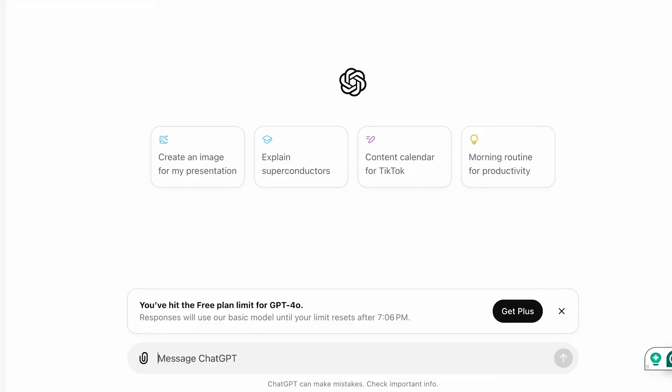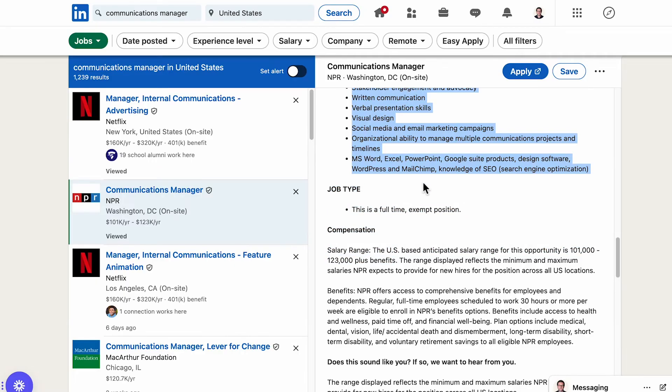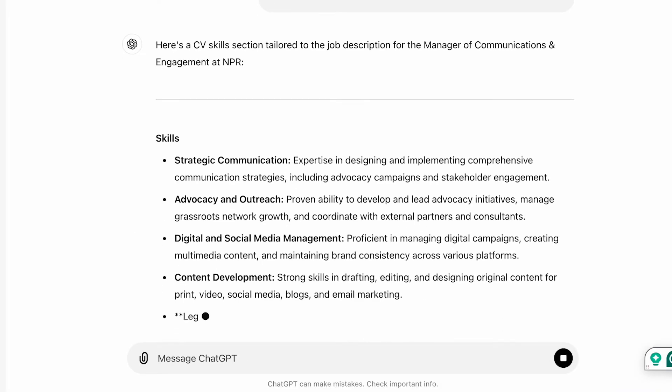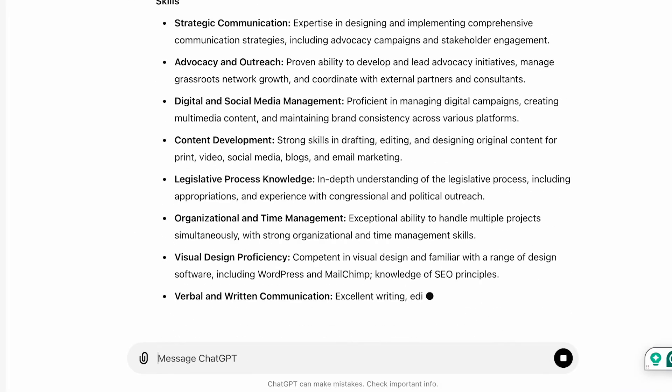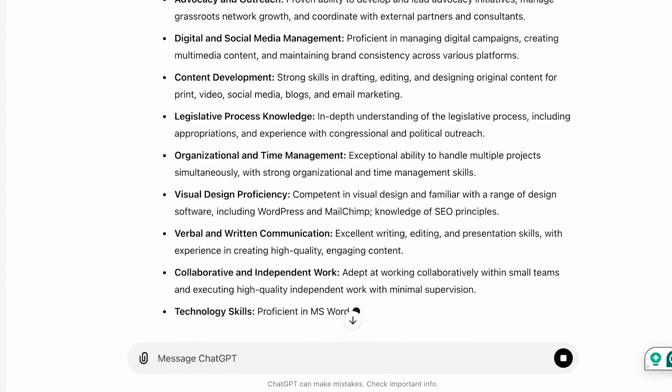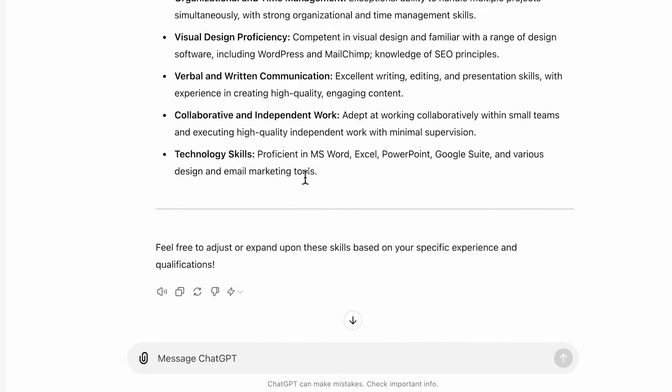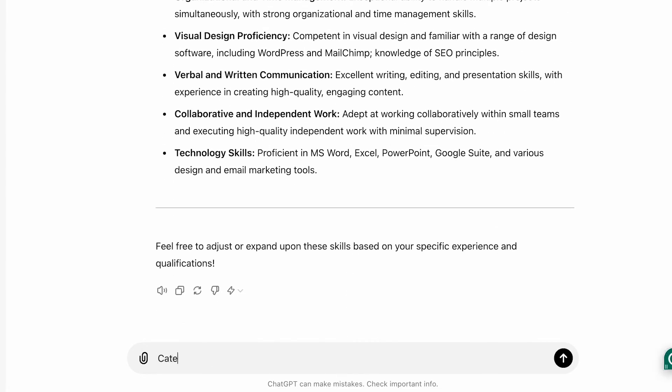Ask ChatGPT can you make a CV skills section based on this job description. So again copy and paste. Now ChatGPT is gonna list a bunch of skills which you can use as inspiration. But let's ask it to categorize it by soft and hard skills. Keep it under 50 words.